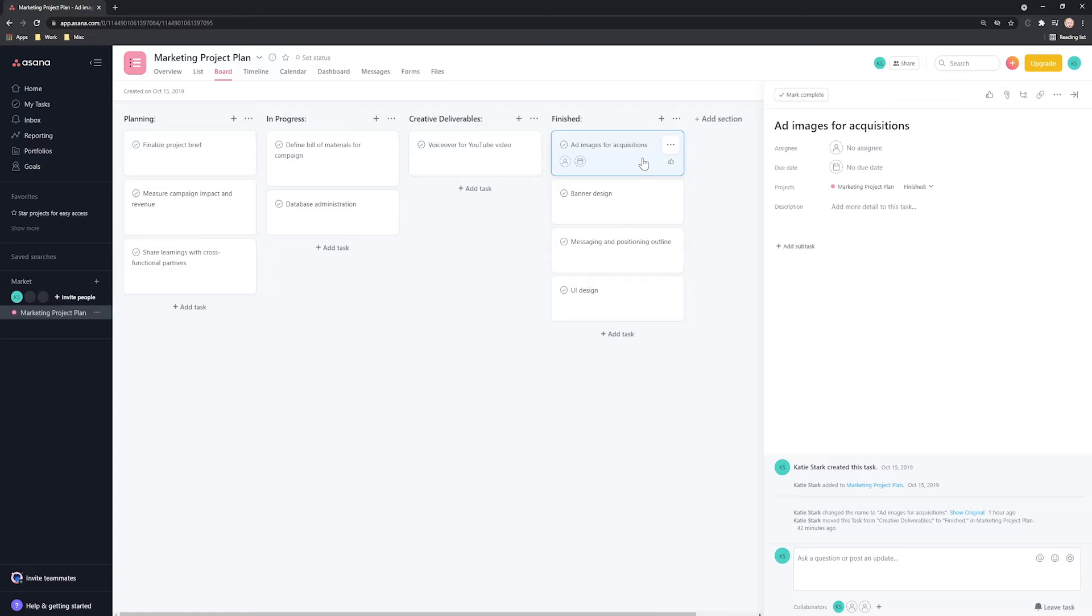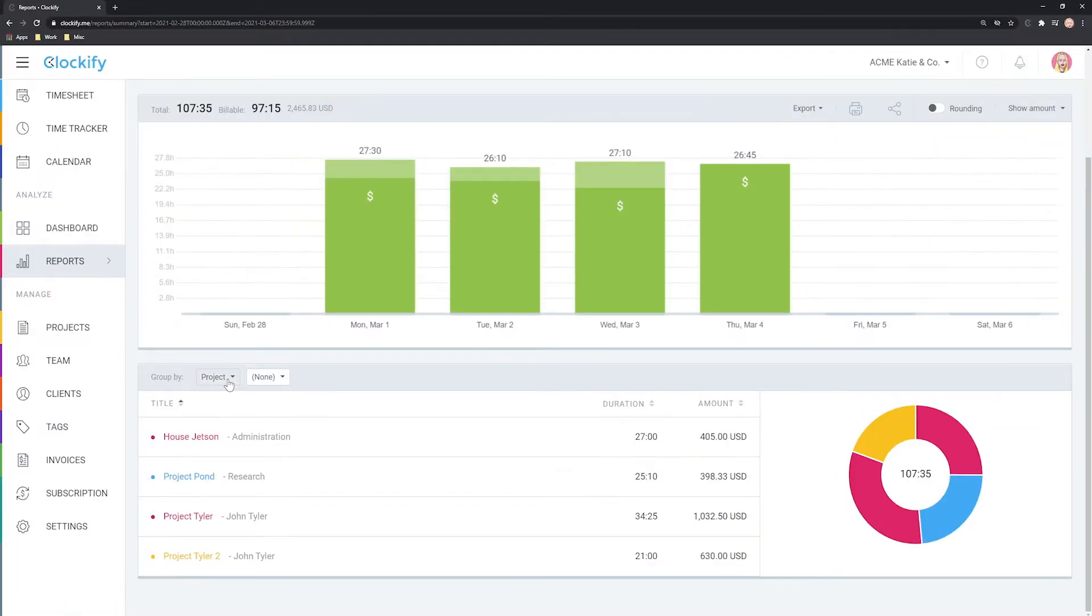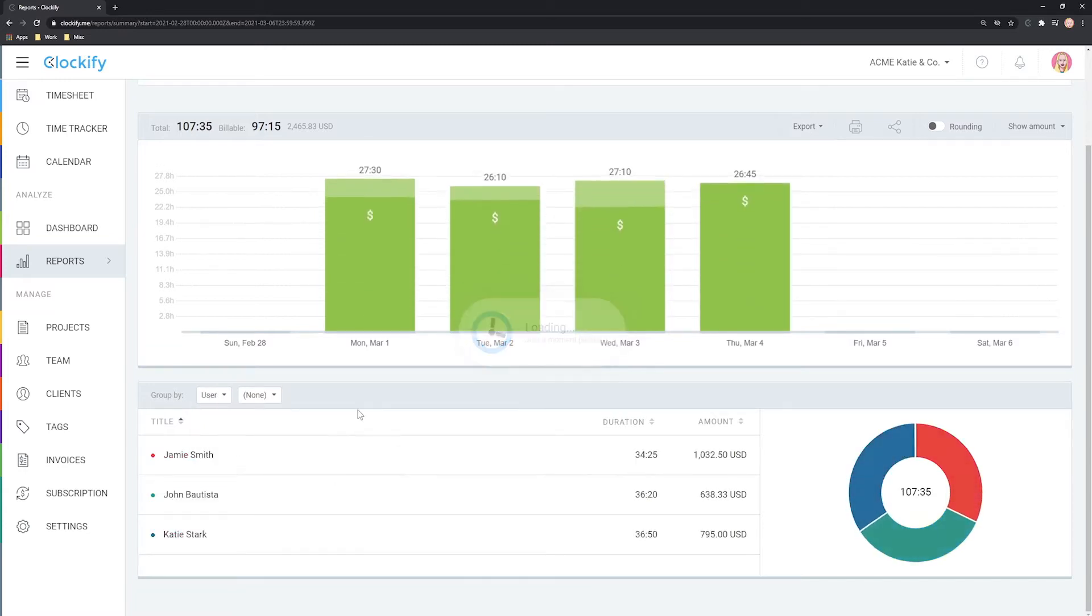Tracking time in Asana is really quick. You just click a button to start tracking time, once more to stop, and later you can see all sorts of data, like how your day really looks, which activities took the longest, and how much money you've earned.